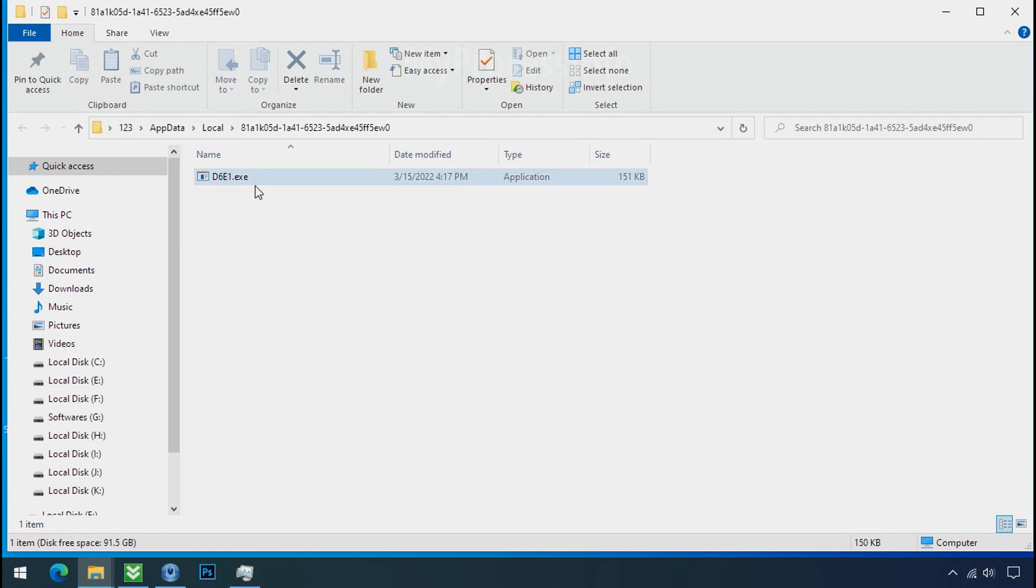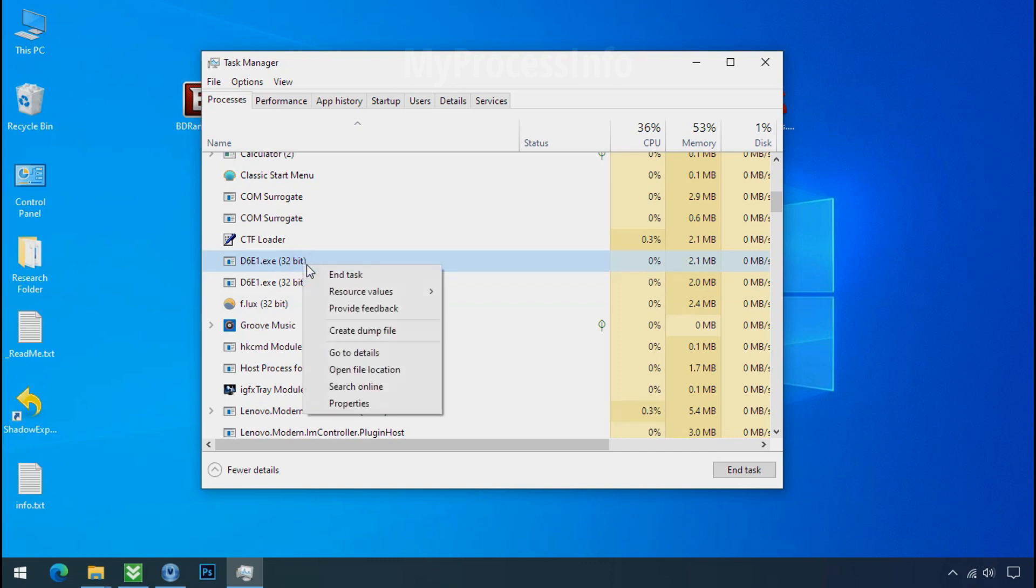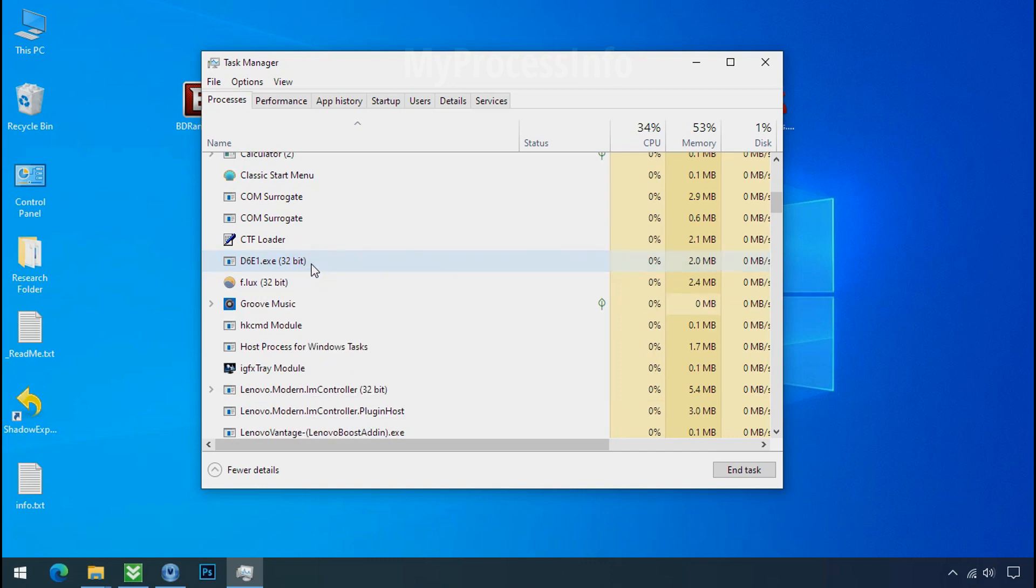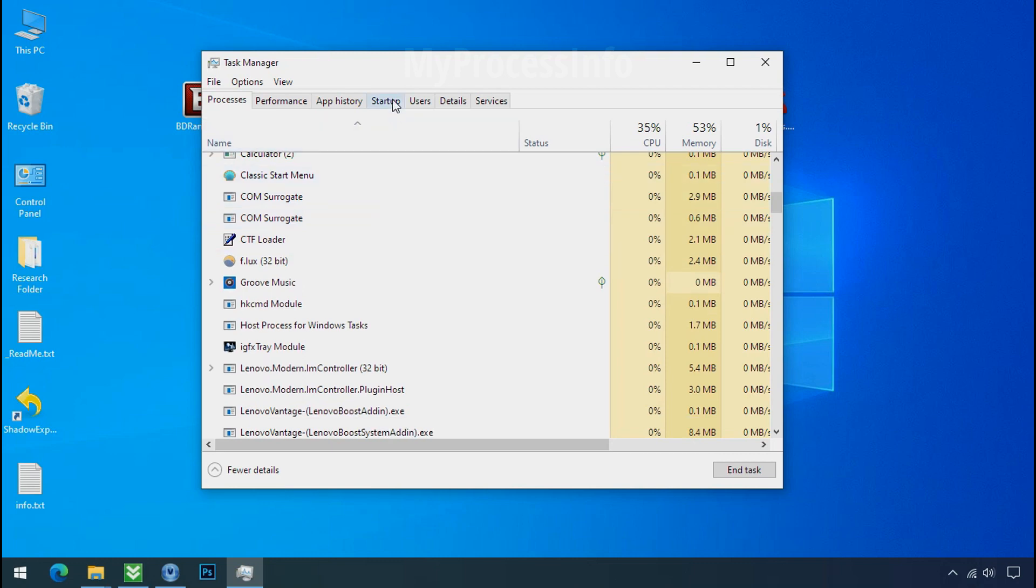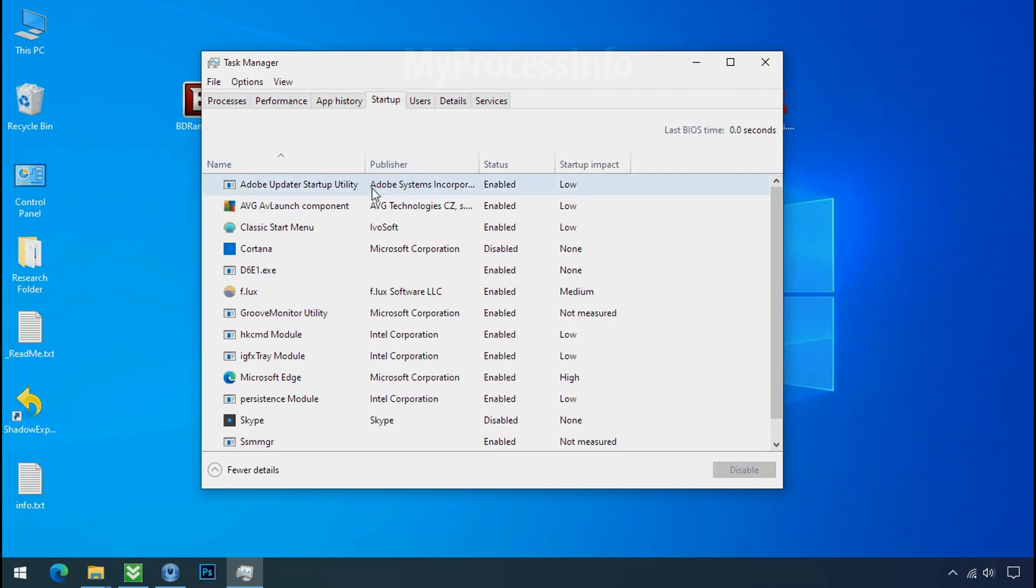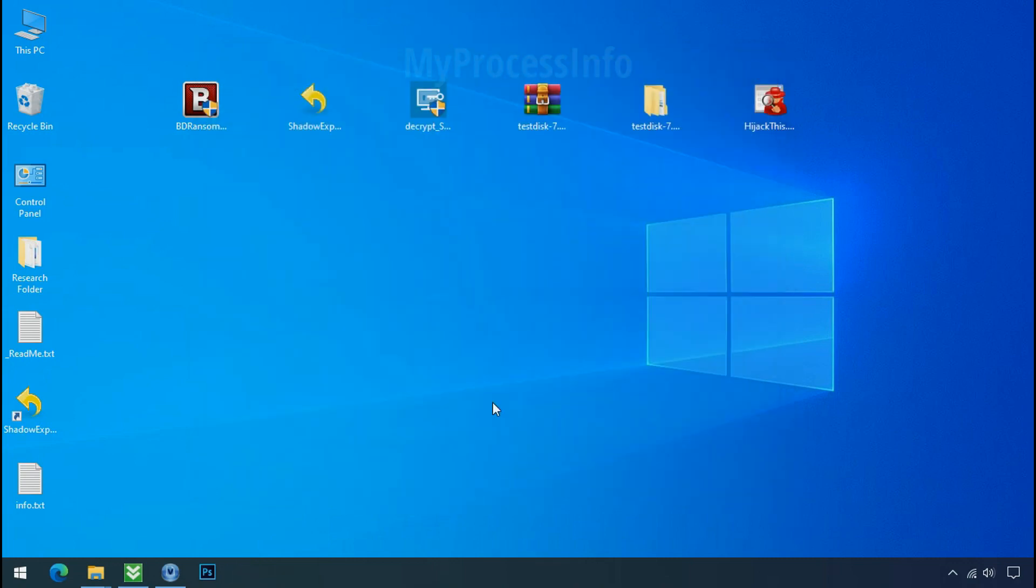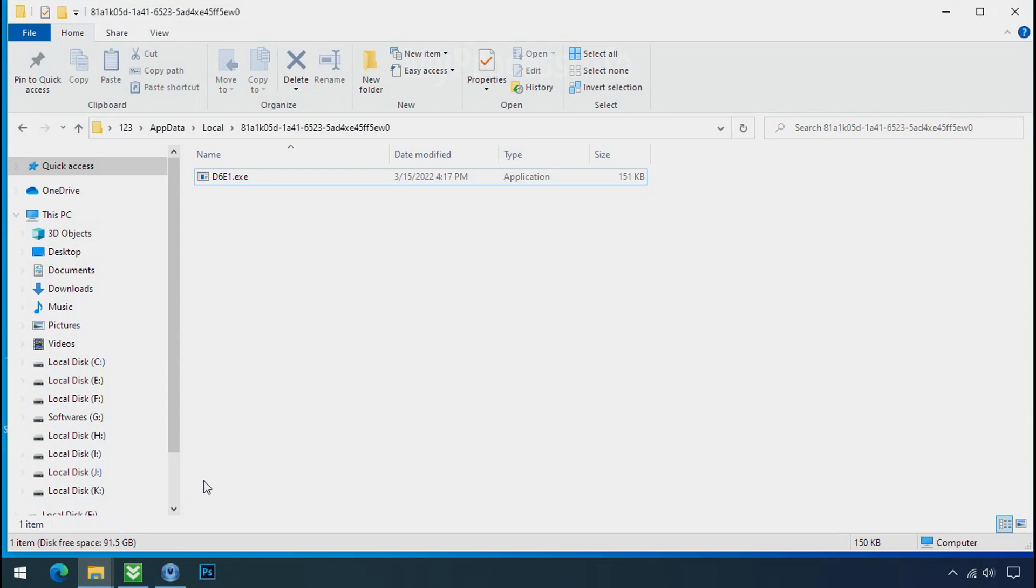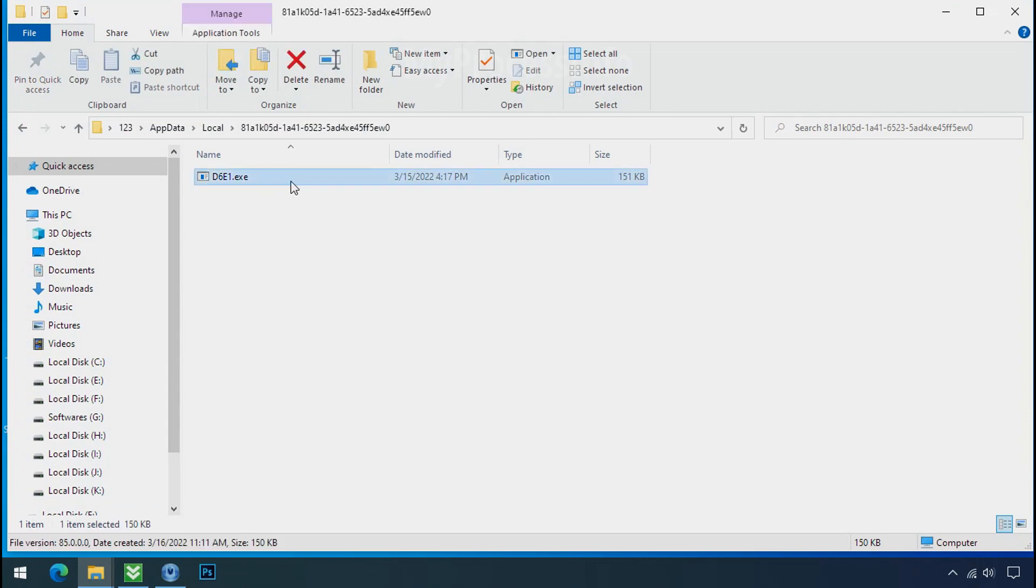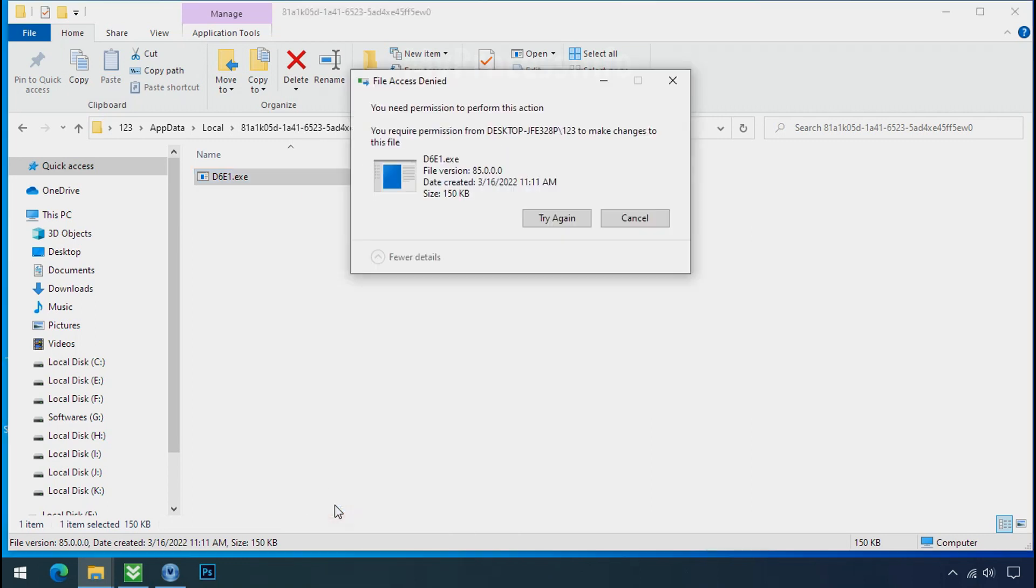And this one is hiding in the local folder. Leave this folder open as it is. Now again go to task manager, select ransomware process, and end task for both of them. Now go to the startup tab and disable this application to stop the process in the startup. Now go to the ransomware folder, select the file, and try to delete.